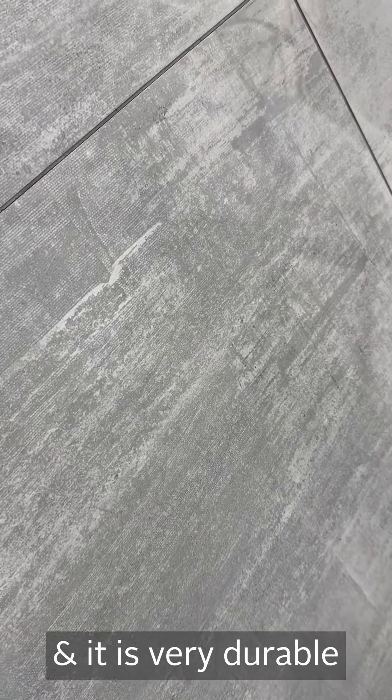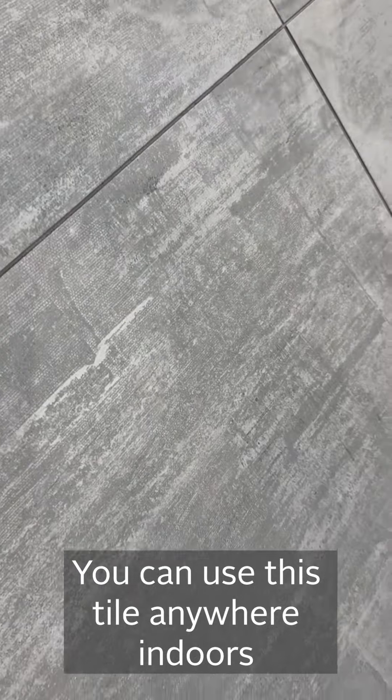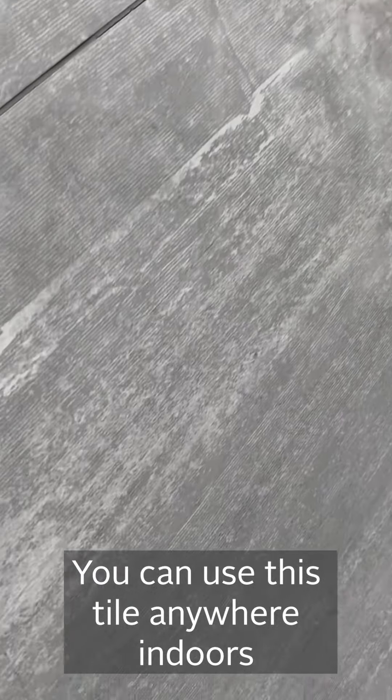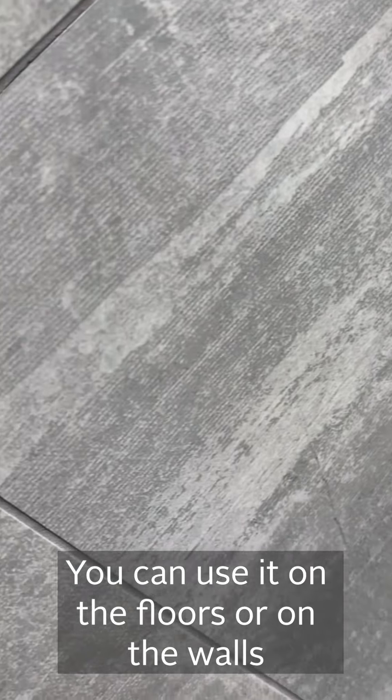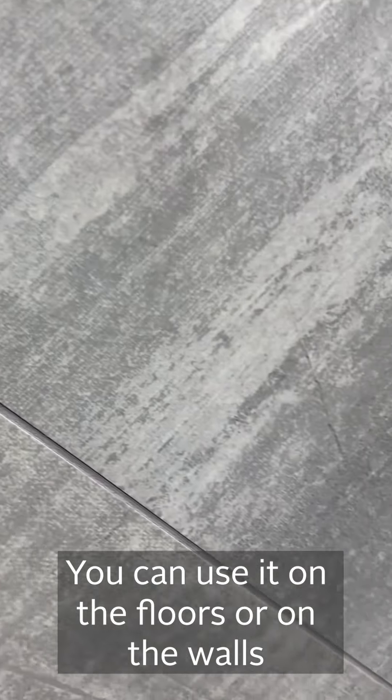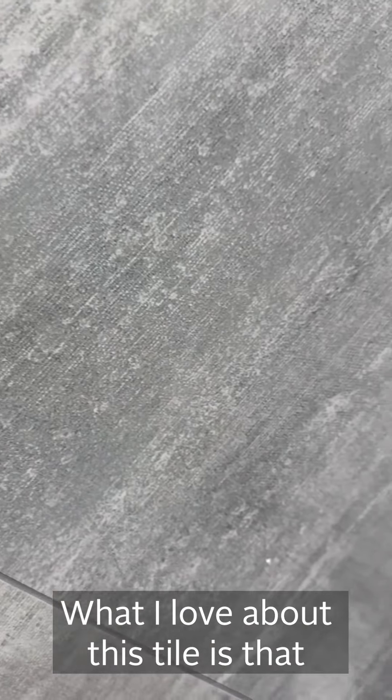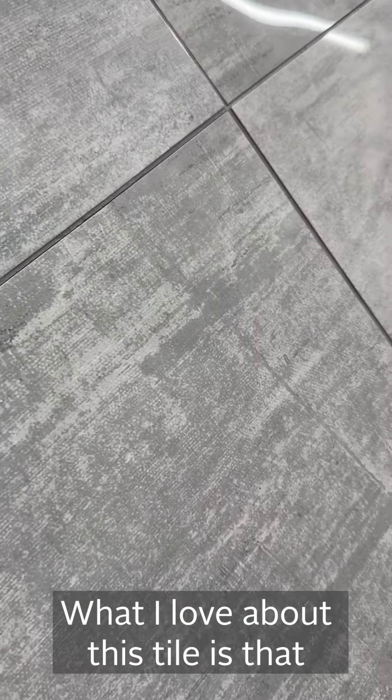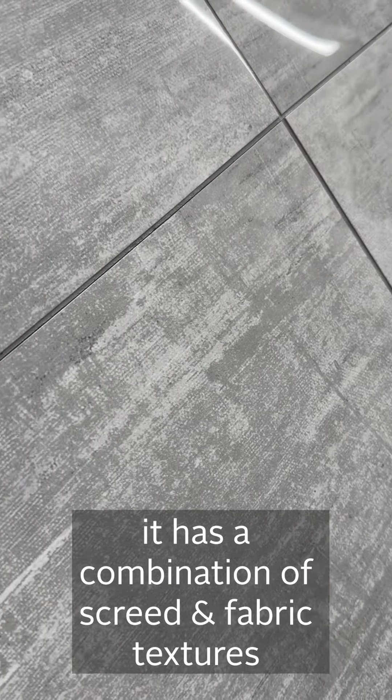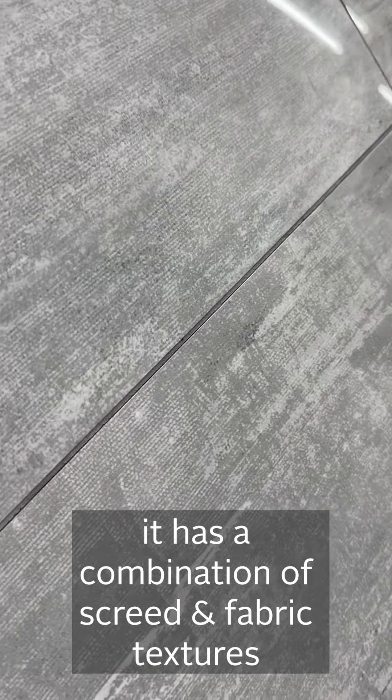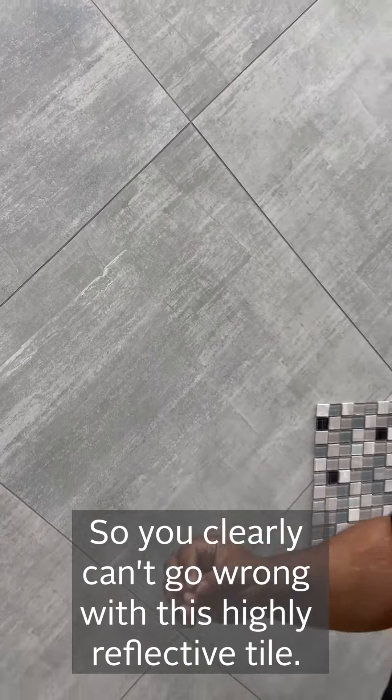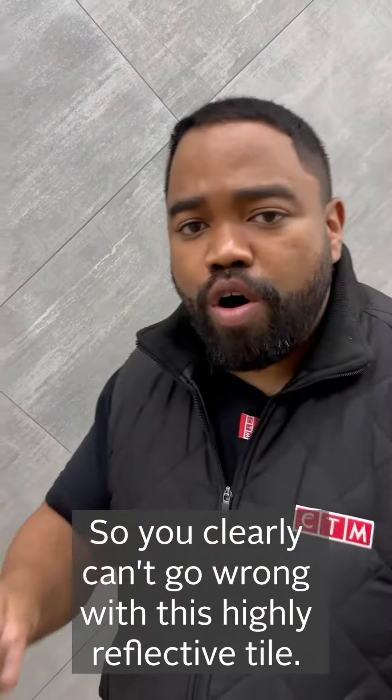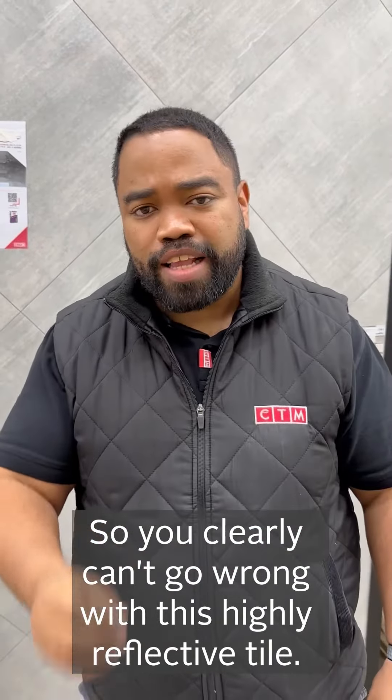The tile is very durable. You can put it anywhere indoors - on the floor or on the wall. What I love particularly about this tile is it has a screed look but also has a textured appearance. You clearly can't go wrong with this highly reflective tile.